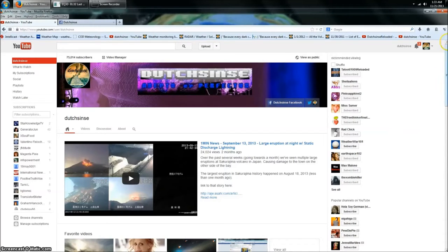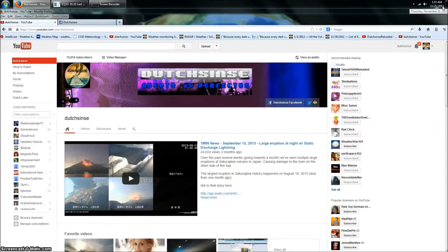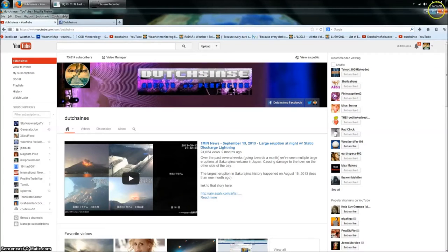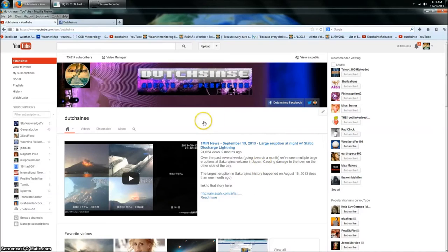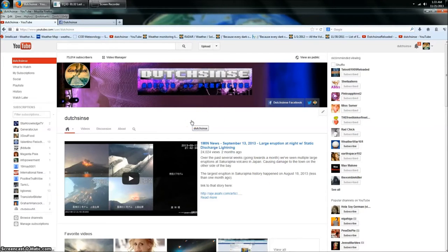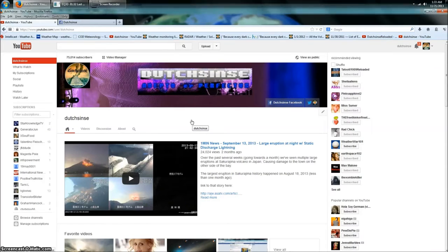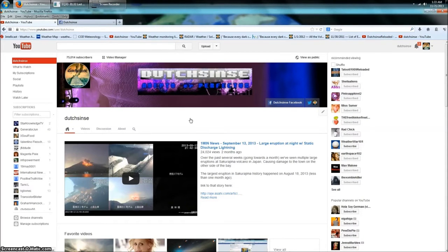Hey everybody, Dutch Sense here, 1:33 a.m. Central Time on Thursday, November 21st, 2013. Guys, we got a big-time problem with Google Plus. I'm making this video because I have not been able to find any way to get through to anybody at Google Plus.